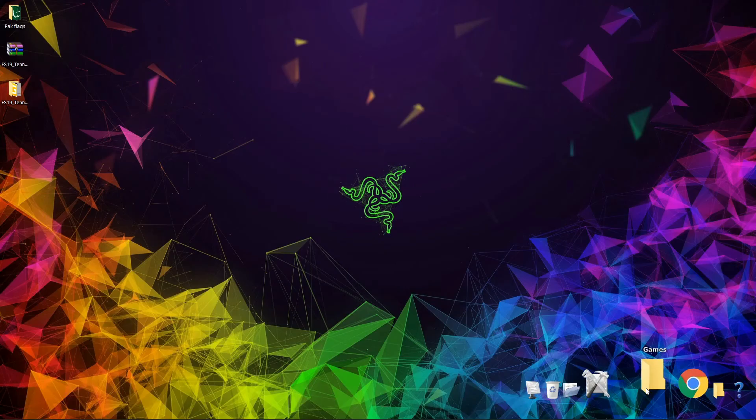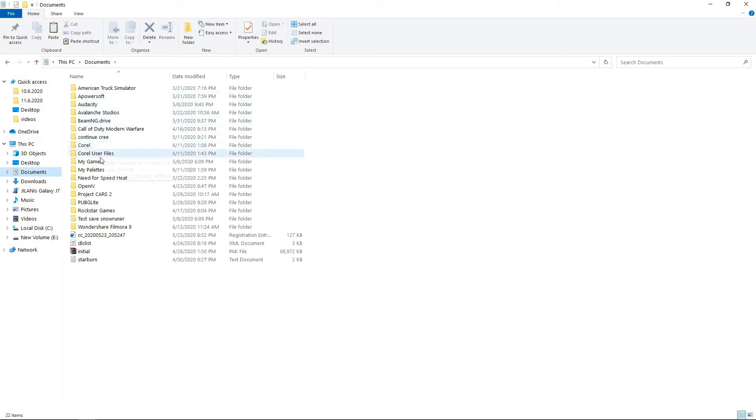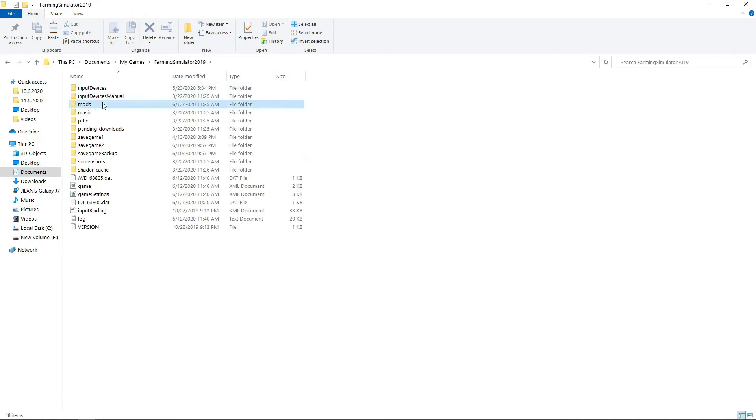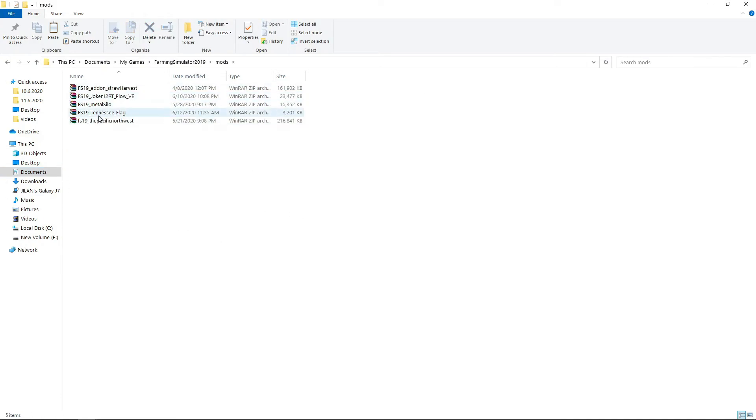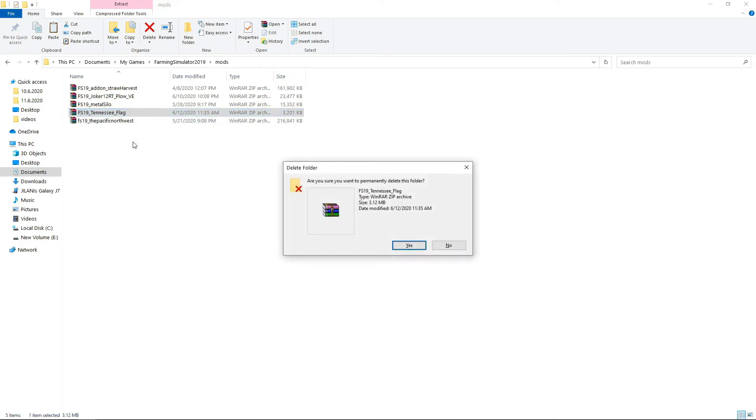We will delete the previous one we have here. I've downloaded this mod, you can download any flag mod and change it with your one. I've downloaded this Tennessee flag and I'm going to delete it first.